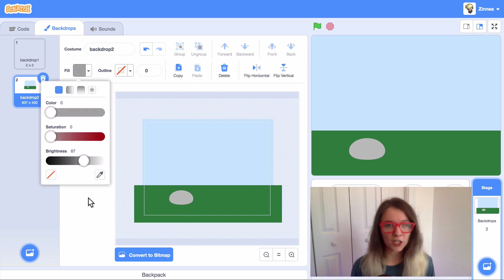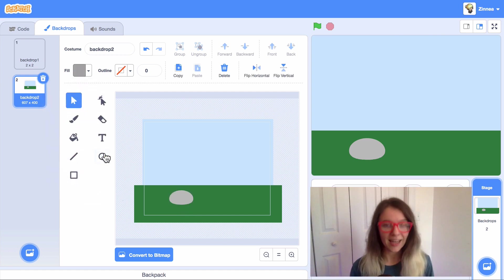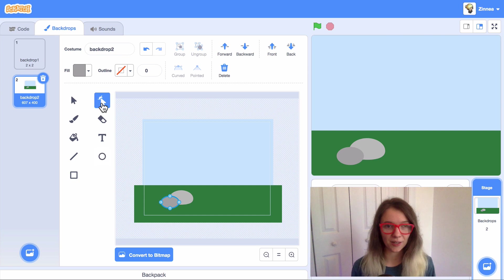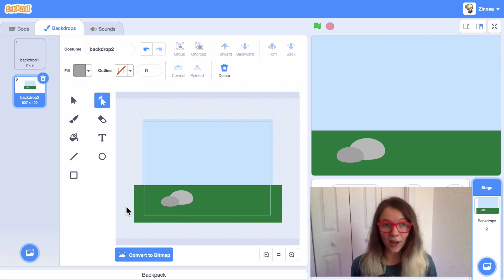And I could even change the color slightly and make another smaller rock next to it. And there you go. That's a pretty simple backdrop and it's really quick to make.